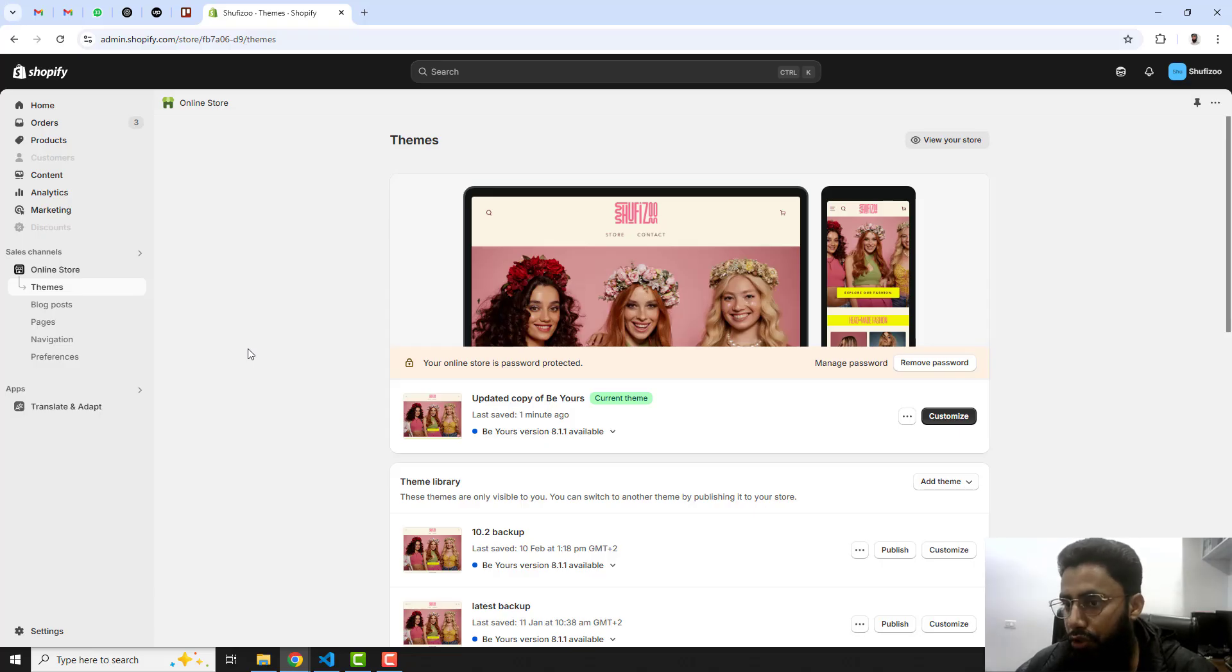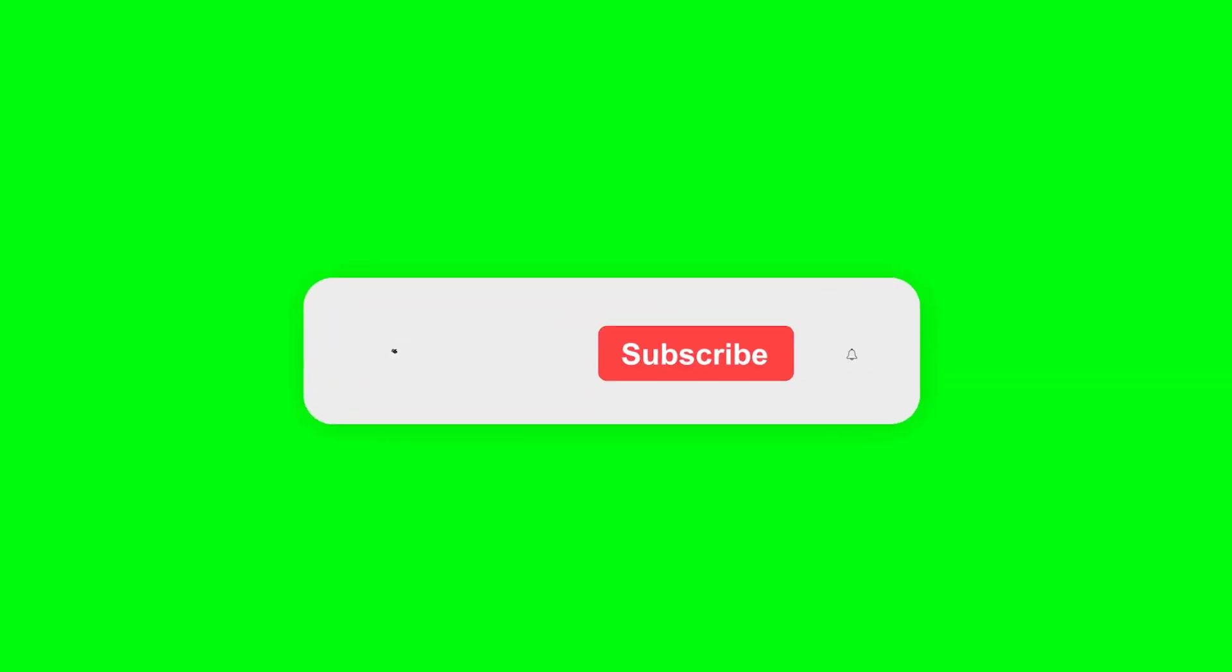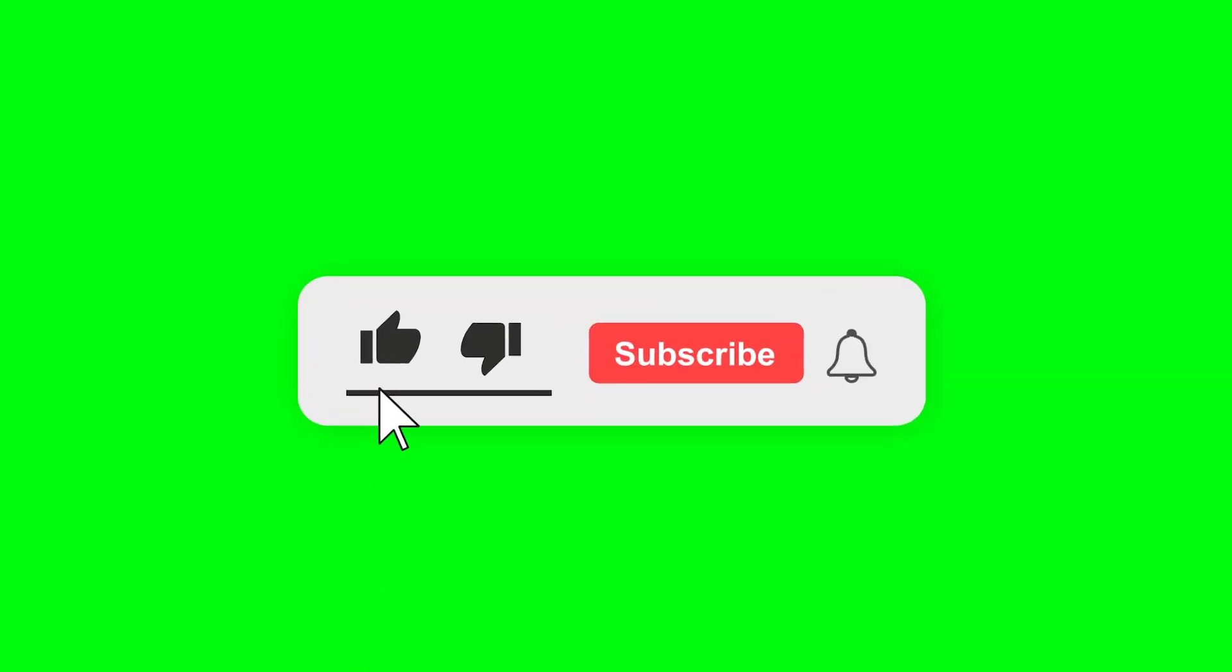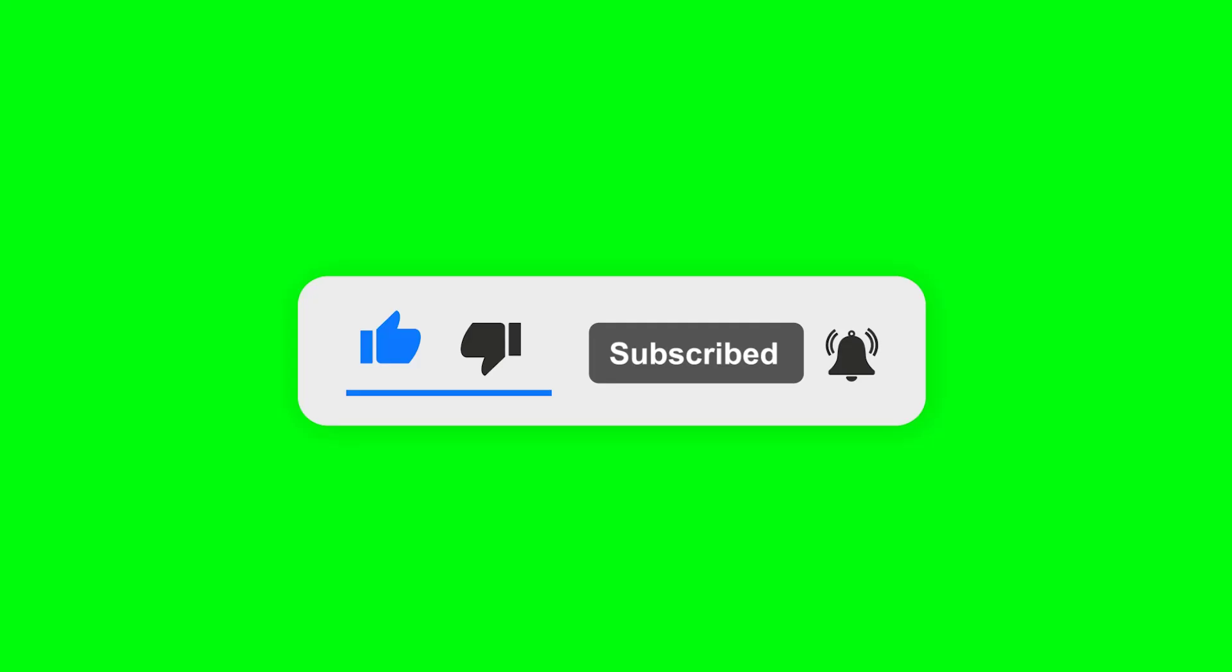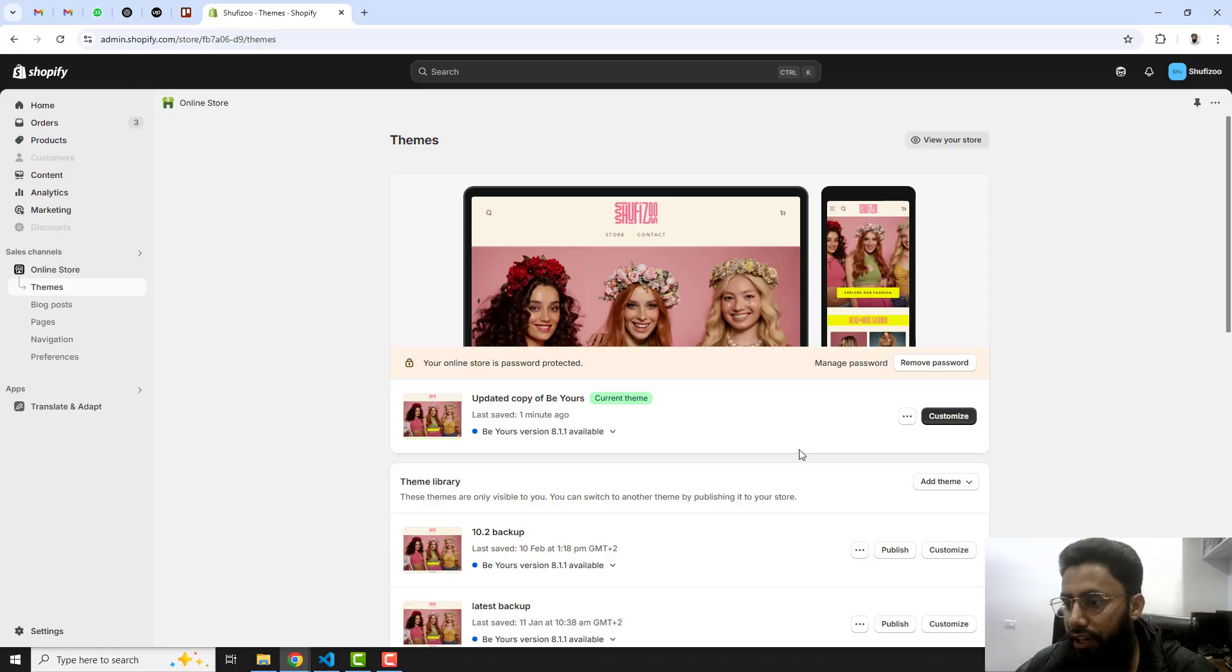If you are new on this channel then please subscribe this channel. Let's continue with our task.